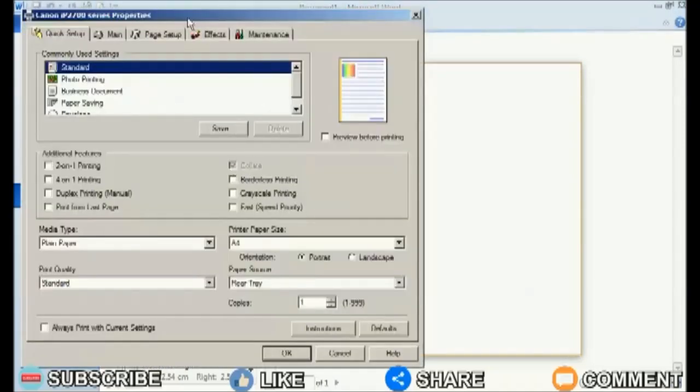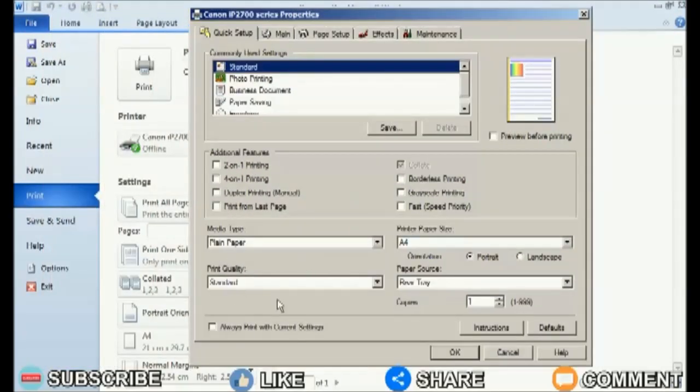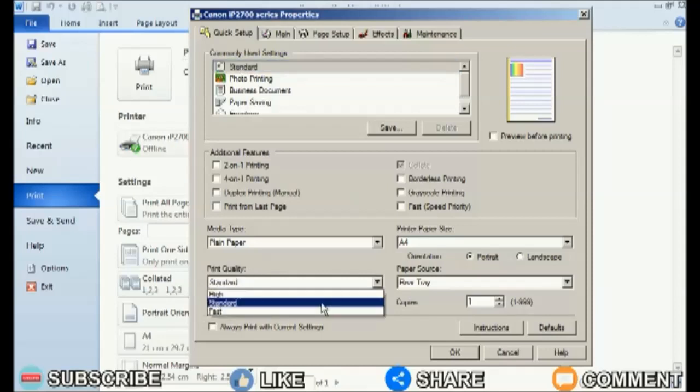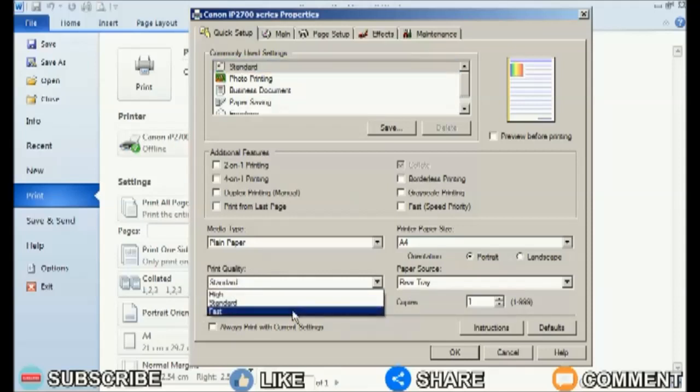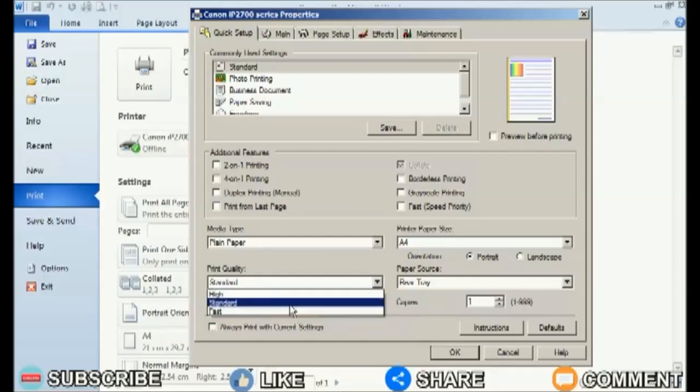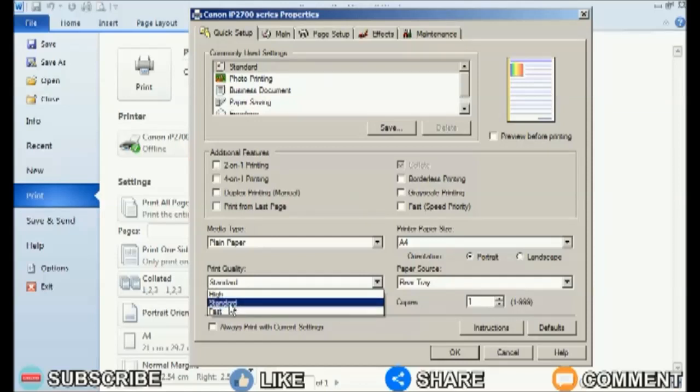Then on the quick setup menu, pay attention to the print quality section. Change it to high quality.